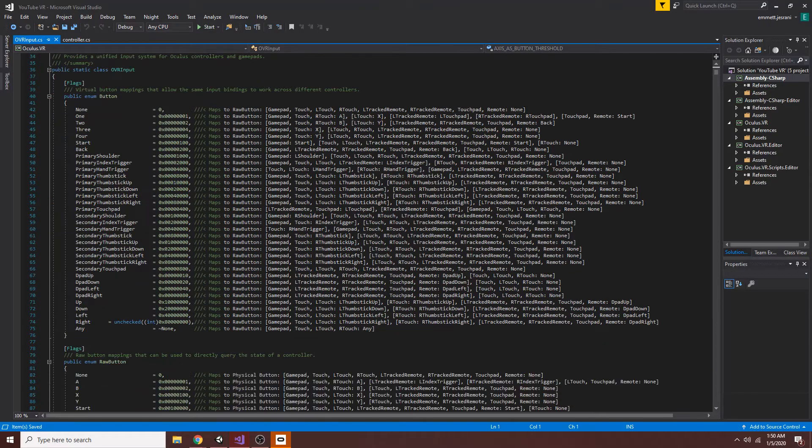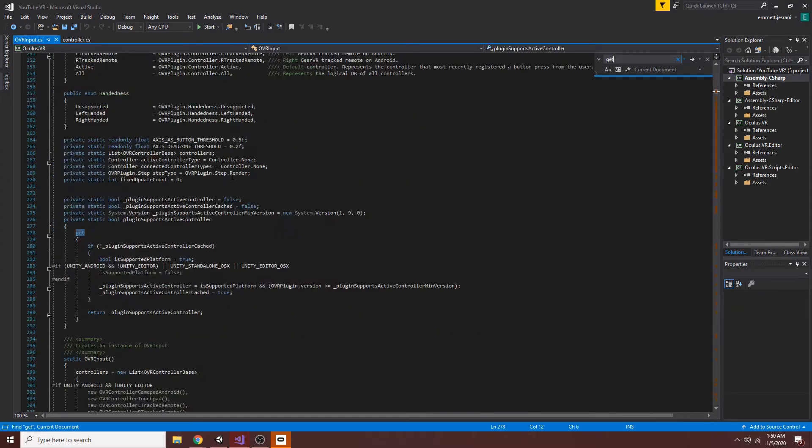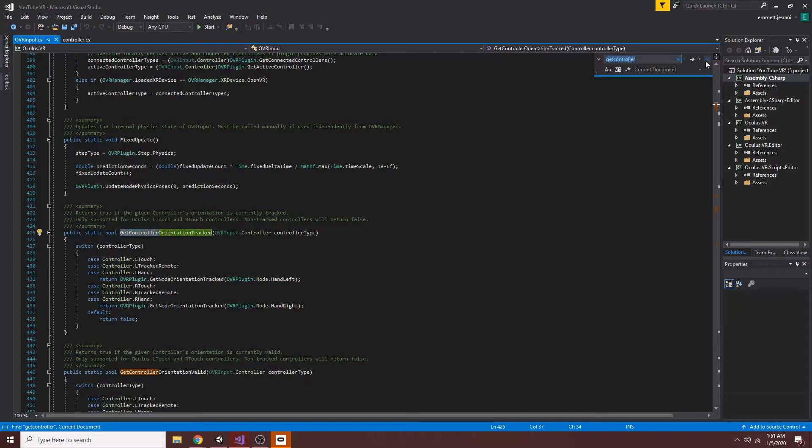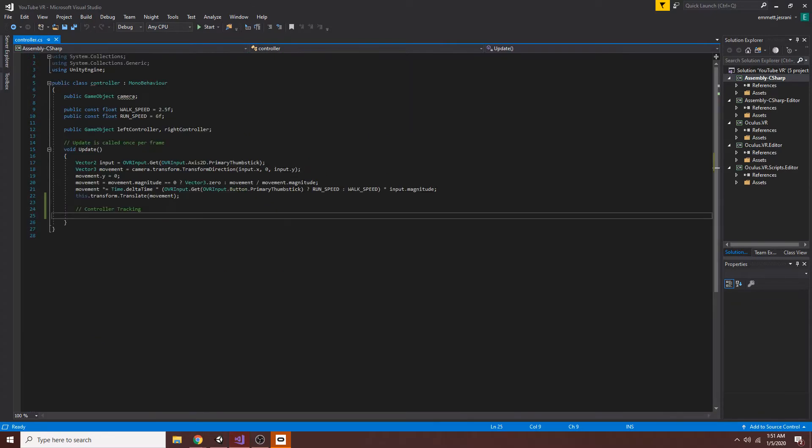If I search for this, you can see there's a get controller orientation and all sorts of other methods, but there's also a local position and just overall local transform that you can just access really easily. So that's what we're going to be doing.